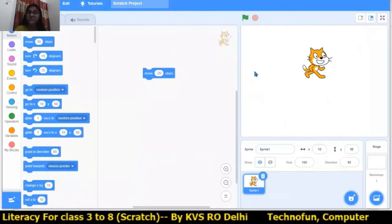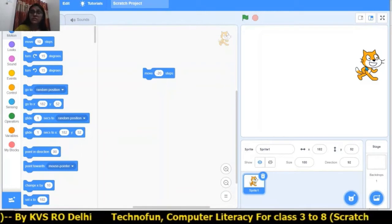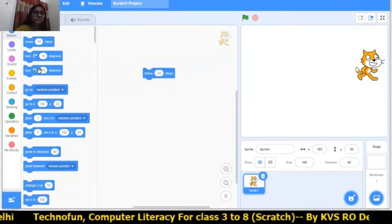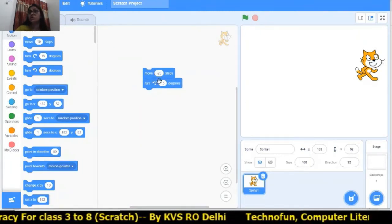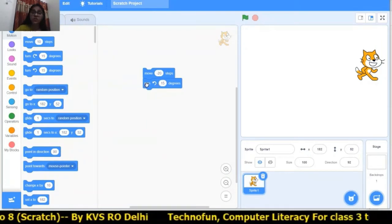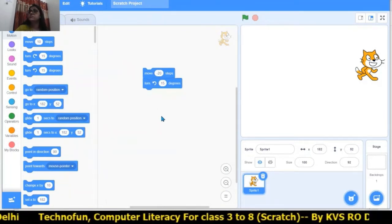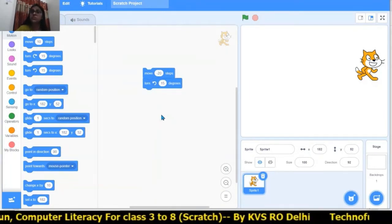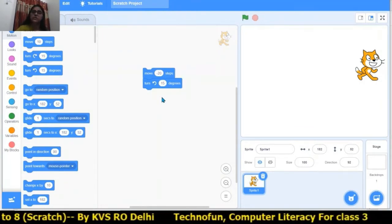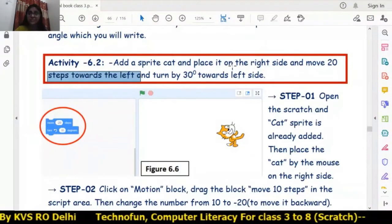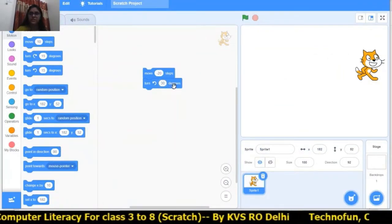Now turn by 30 degrees towards the left side. I am placing the cat back and turning it left. I am joining these two blocks together — we can also extract or join them. This is the joining of two blocks together, making one complete block of code.